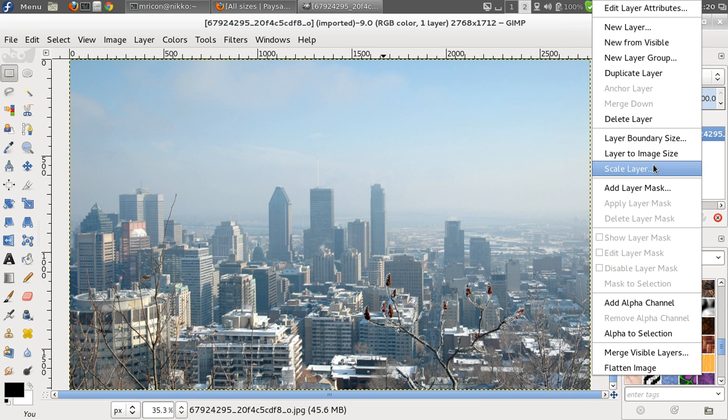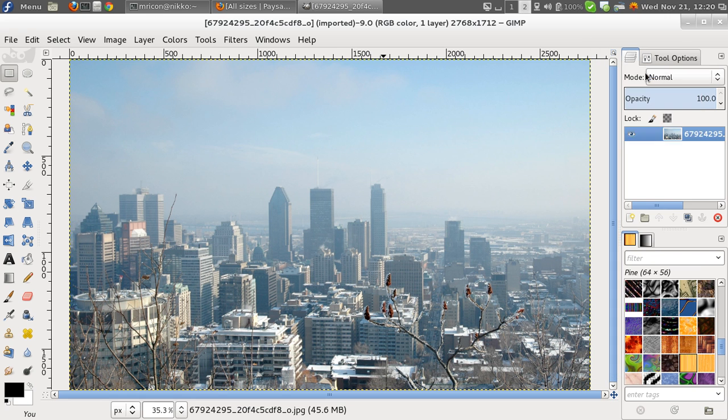And we right click on it, and we say Duplicate Layer. Now we have two exactly identical layers, and we're going to be working on the one that we just created.